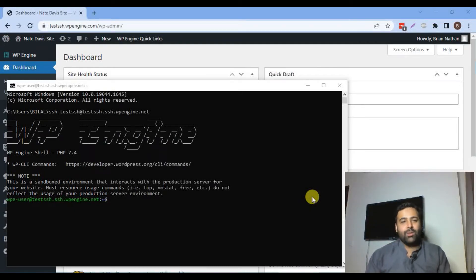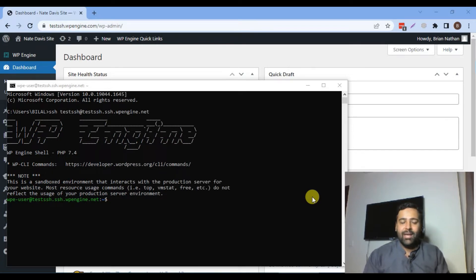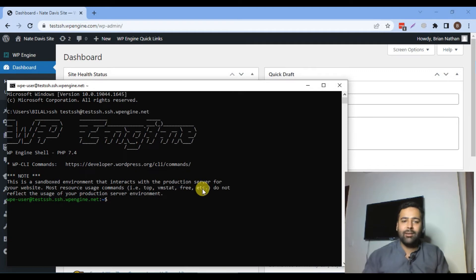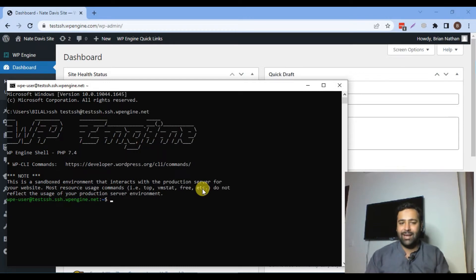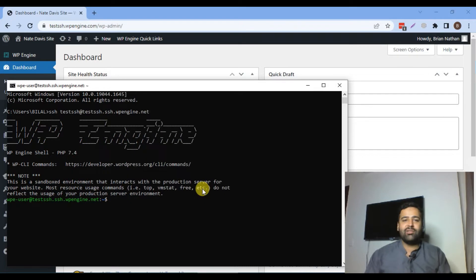Hi guys, welcome back to Web Sense Tro with another WordPress-related video. I'm your host Bilan Nasir, and today we are practicing some of the commands in WP-CLI, which is WordPress Command Line Interface — the opposite of the graphical user interface dashboard. In our first video we connected via SSH. If you don't know how to connect WordPress via SSH, please watch the previous video. Today we're going to practice the commands we commonly use in WP-CLI, so don't skip the video and take a second to subscribe to our channel.